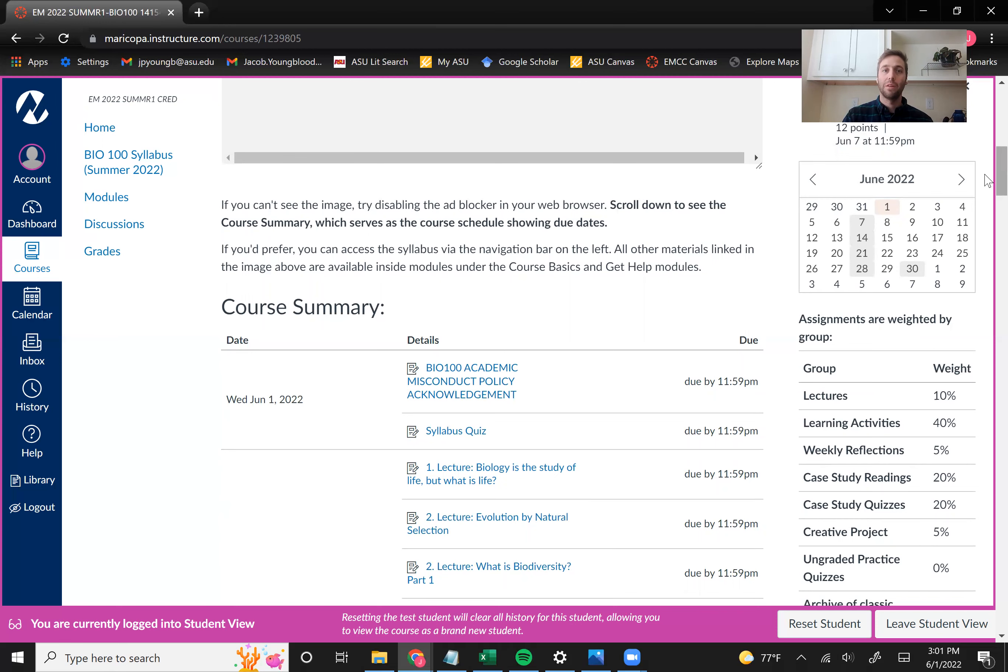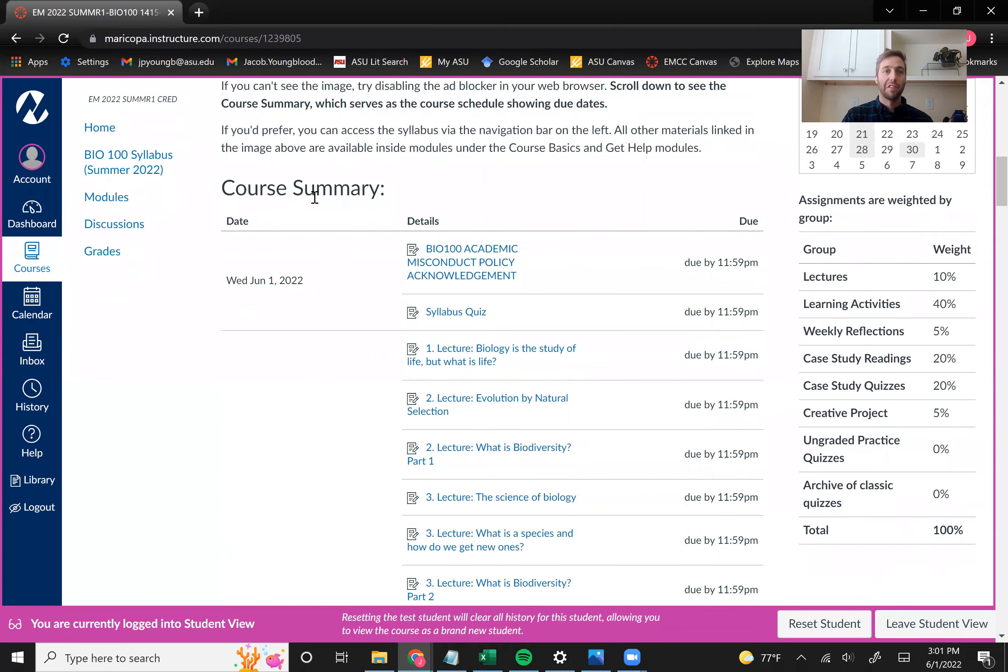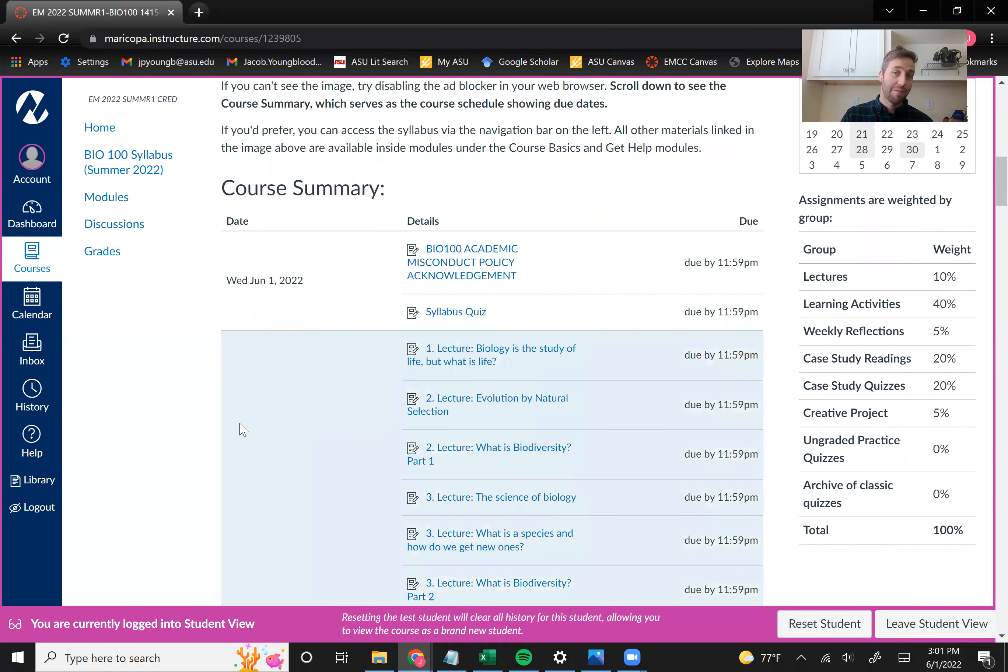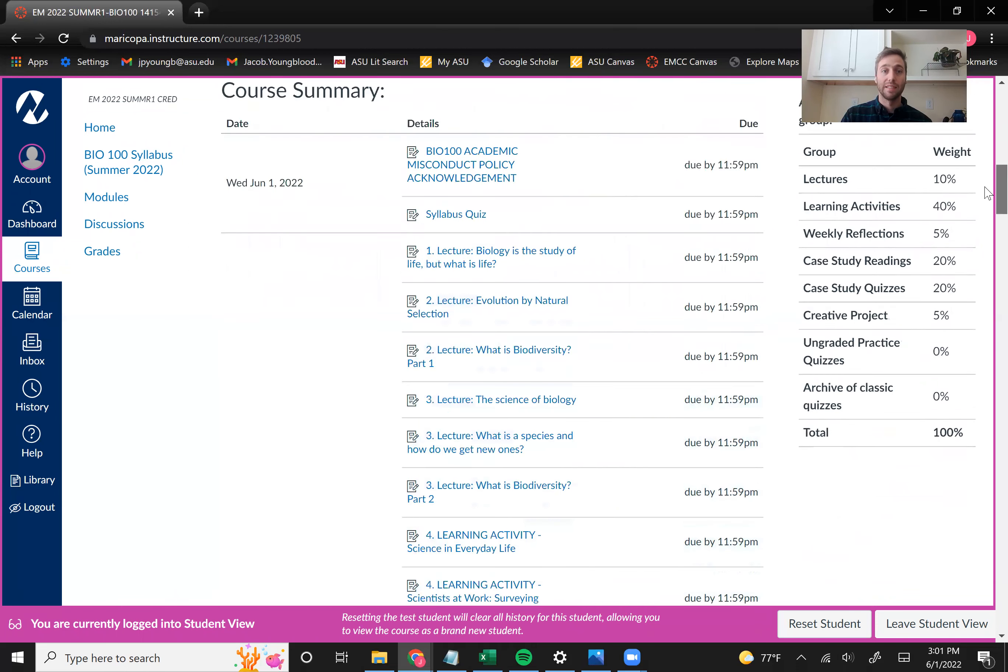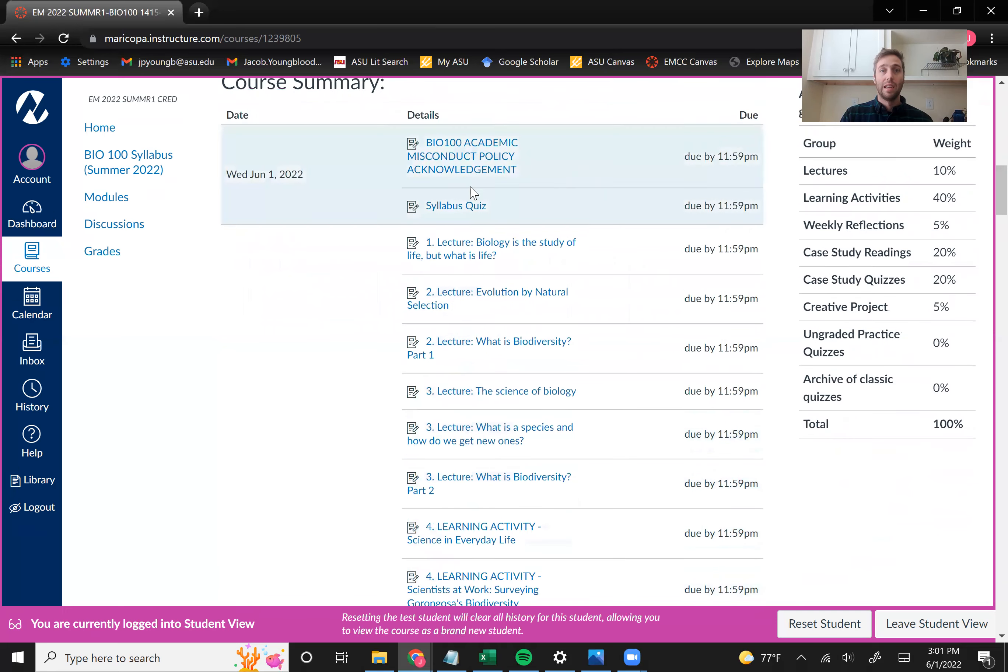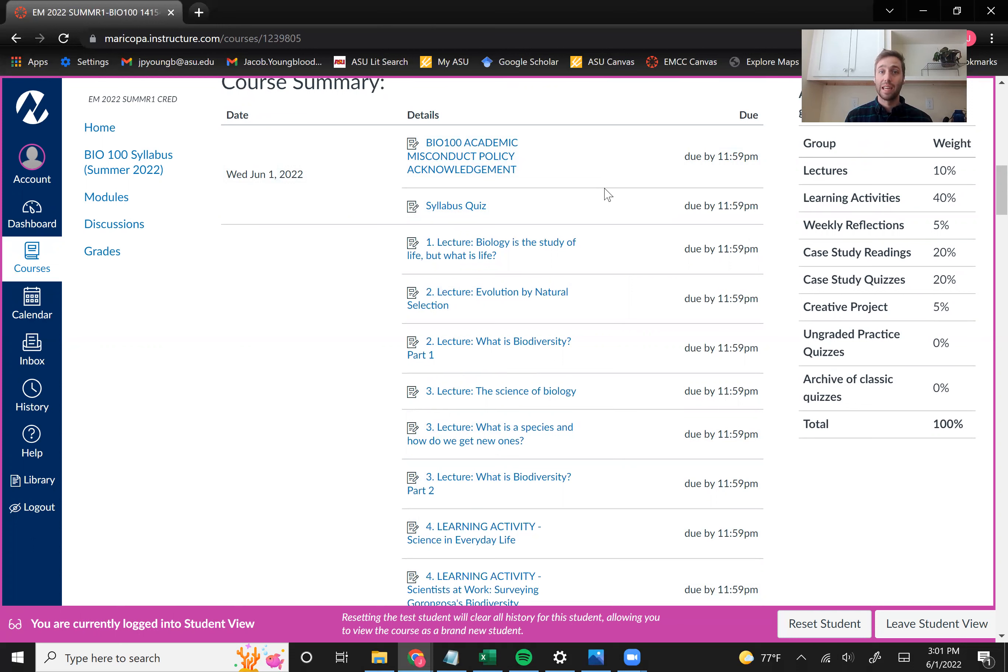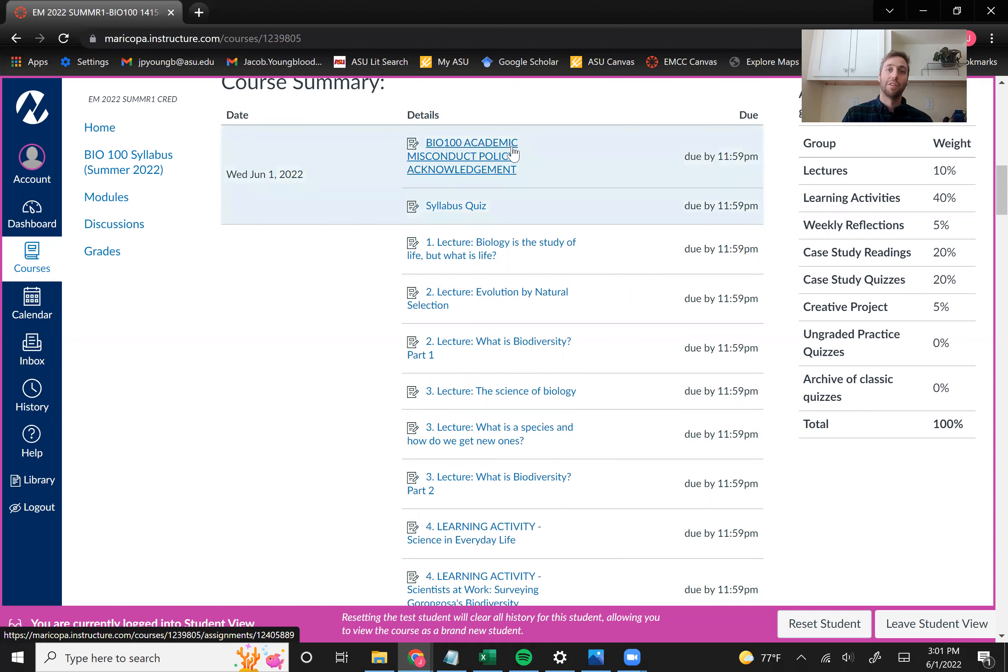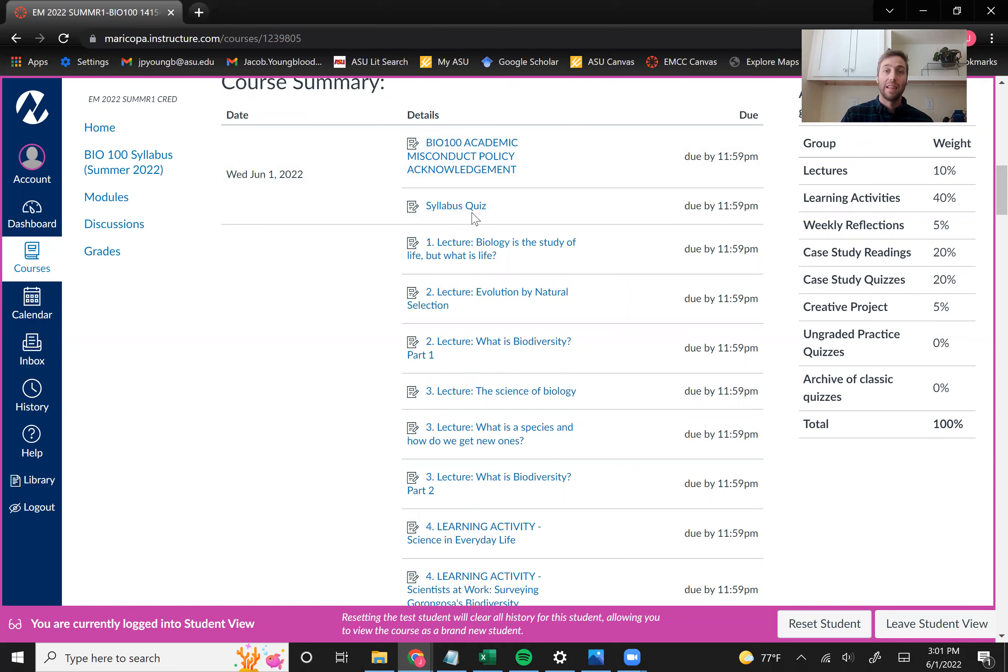And then in the middle here, we have the course summary, kind of similar to your to-do list. This just lists every assignment and when it's due. And so hopefully the first thing you have to do, and you have to do it by Wednesday, June 1st at 11:59, is to access the rest of the course, you need to upload your acknowledgement of the academic misconduct policy